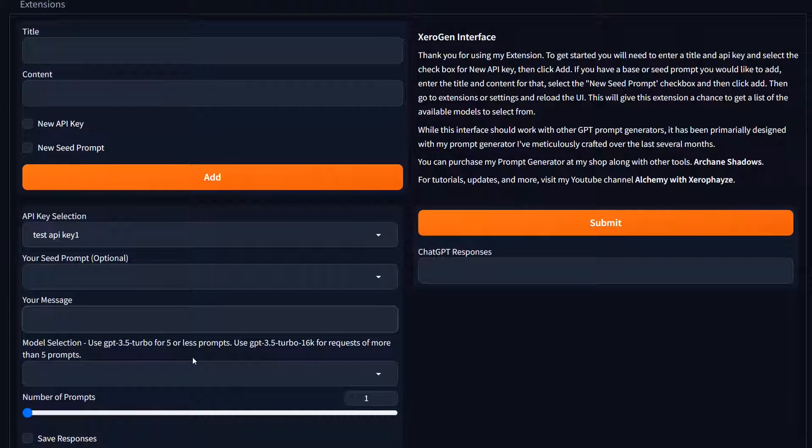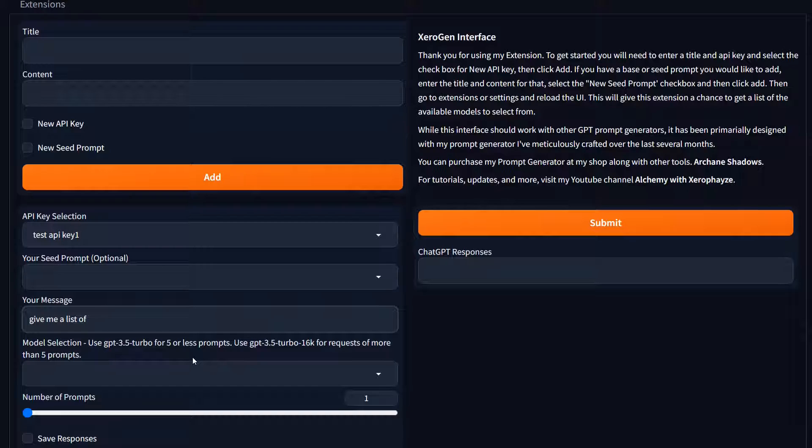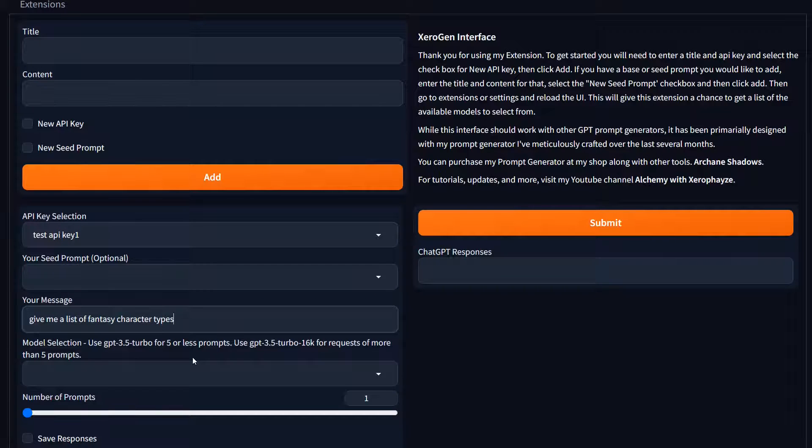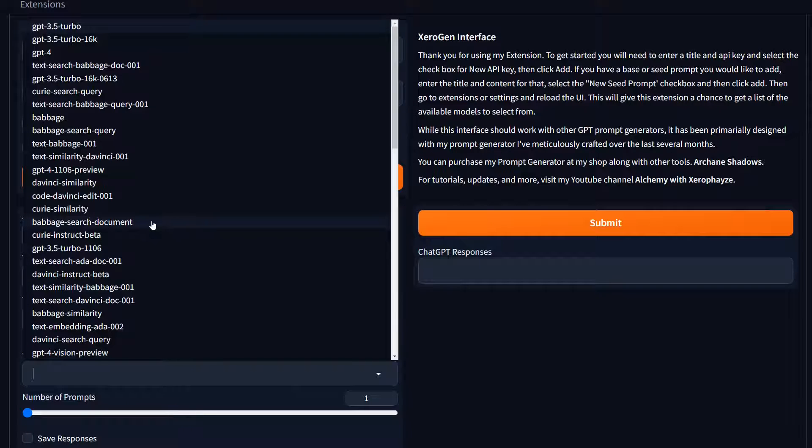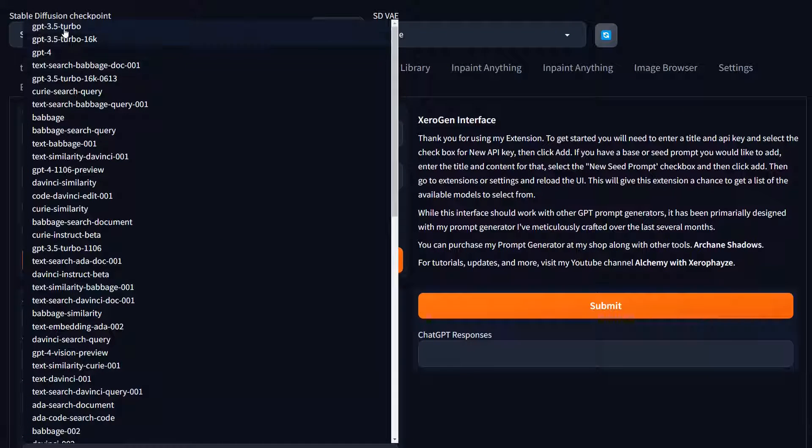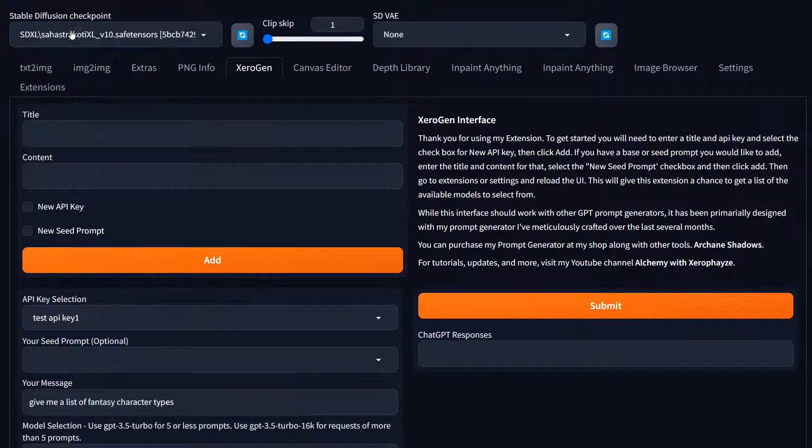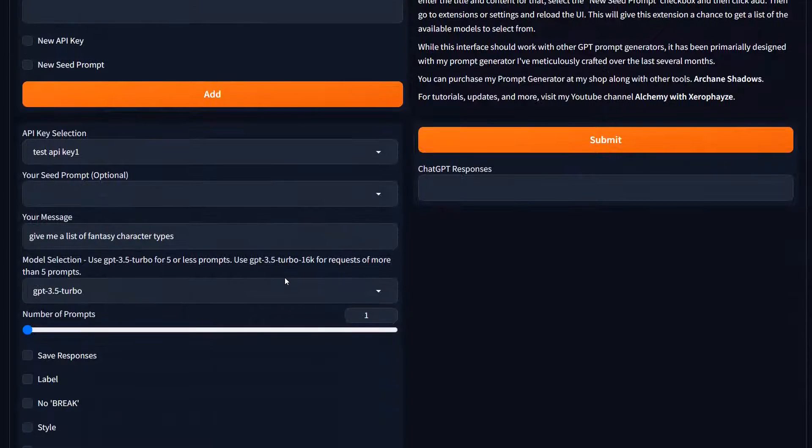So once you get that in there, you just select your API key and you don't even need to select a seed prompt. Honestly, you can start typing in messages. Give me a list of fantasy character types. And you got to make sure you select your model. This will auto populate once you put in your seed. So we're just going to do the GPT 3.5 turbo.